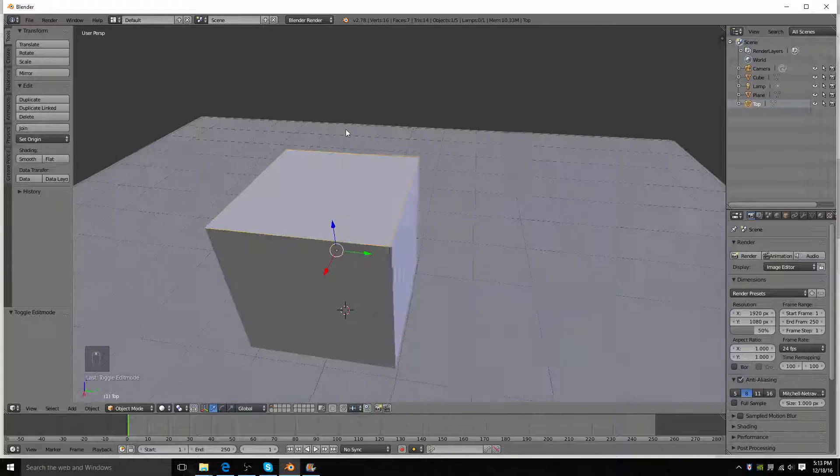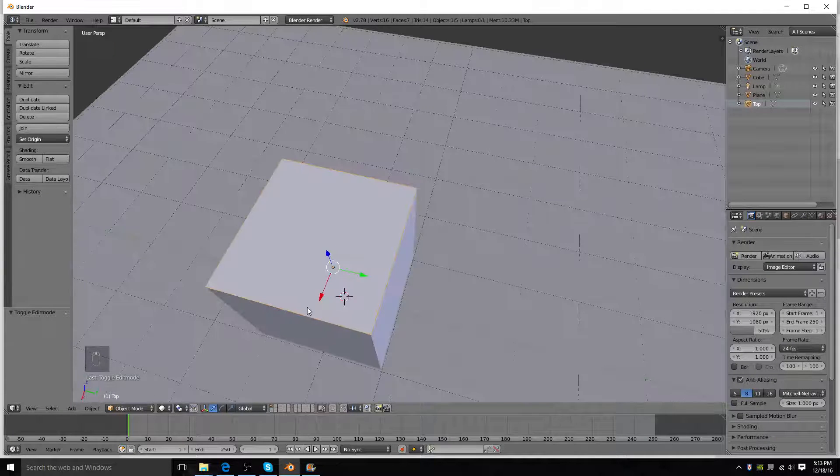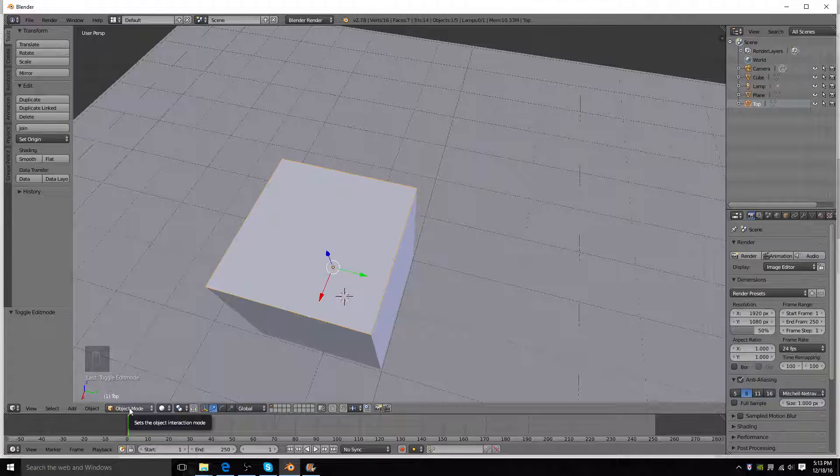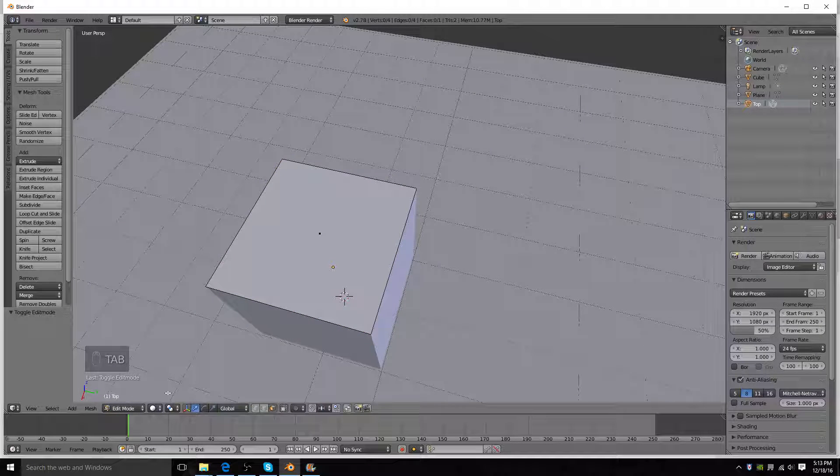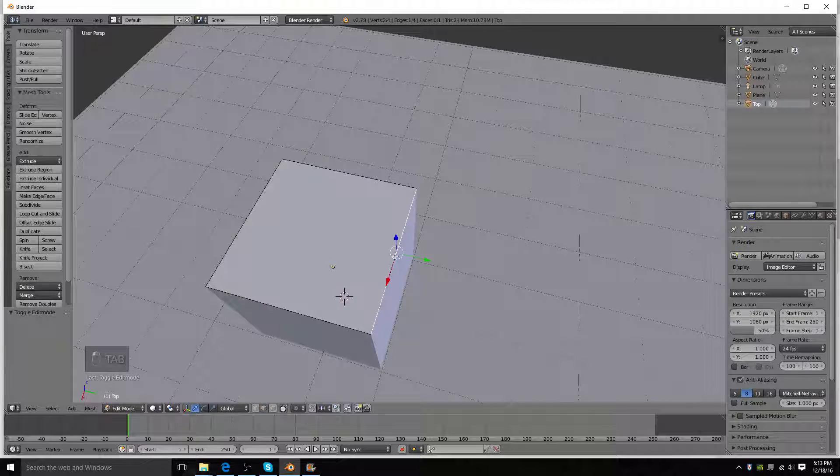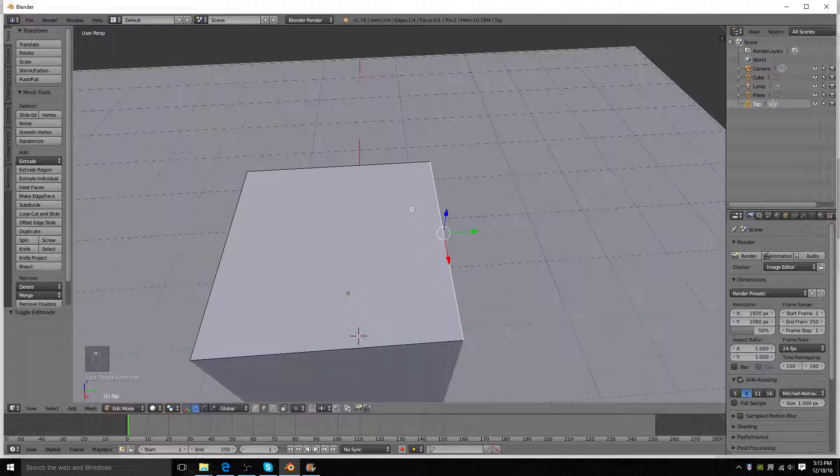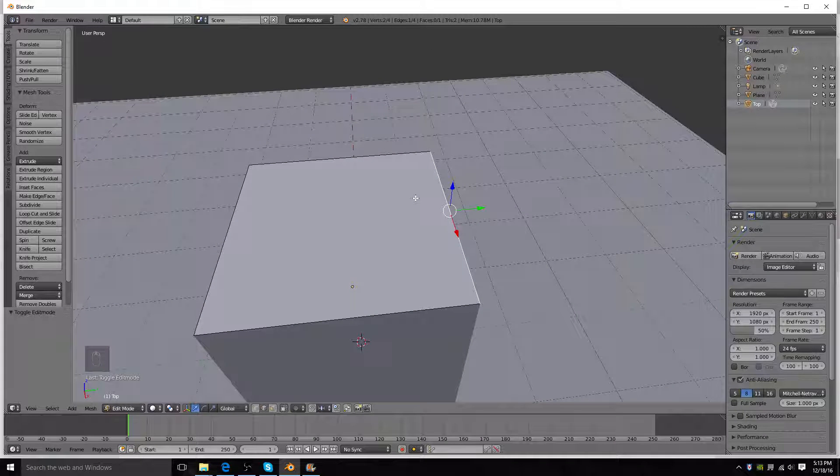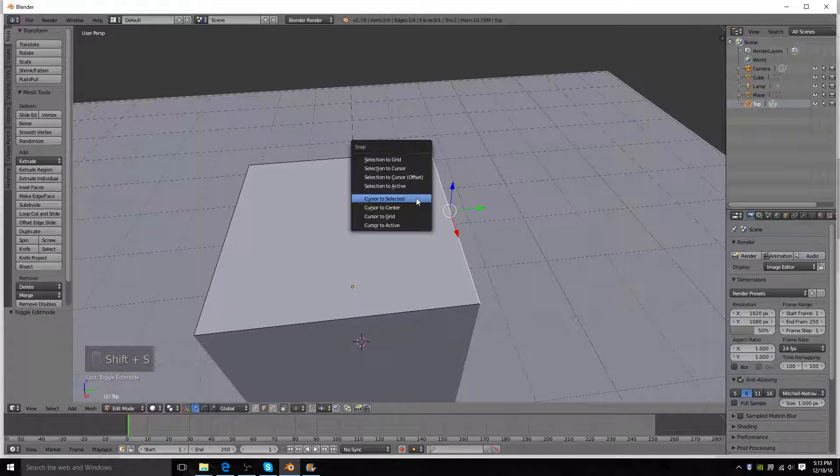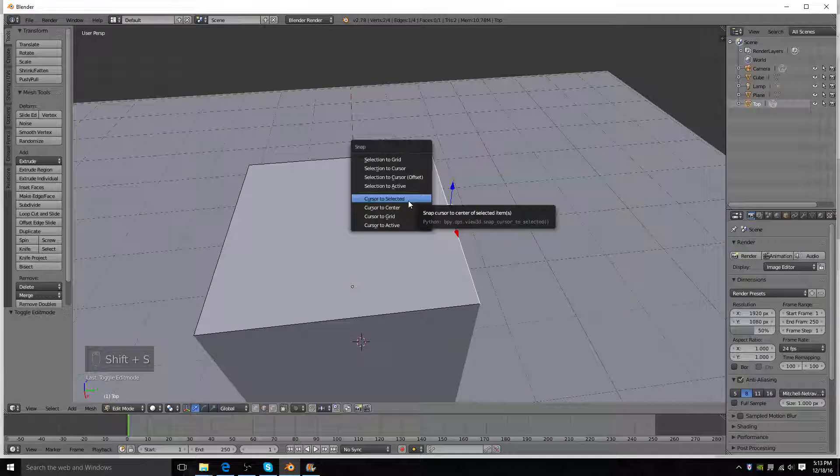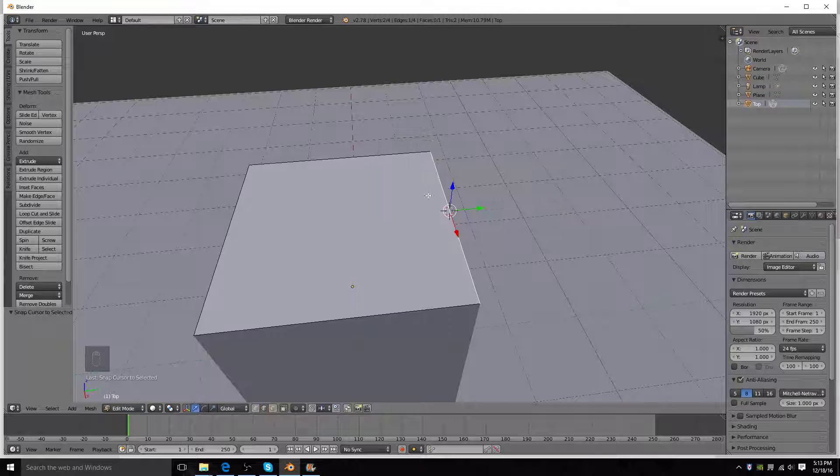And next up we're going to select an edge, make sure you're in edit mode again. Select the edge of that, and you're going to press Shift S, and you're going to snap cursor to selected.